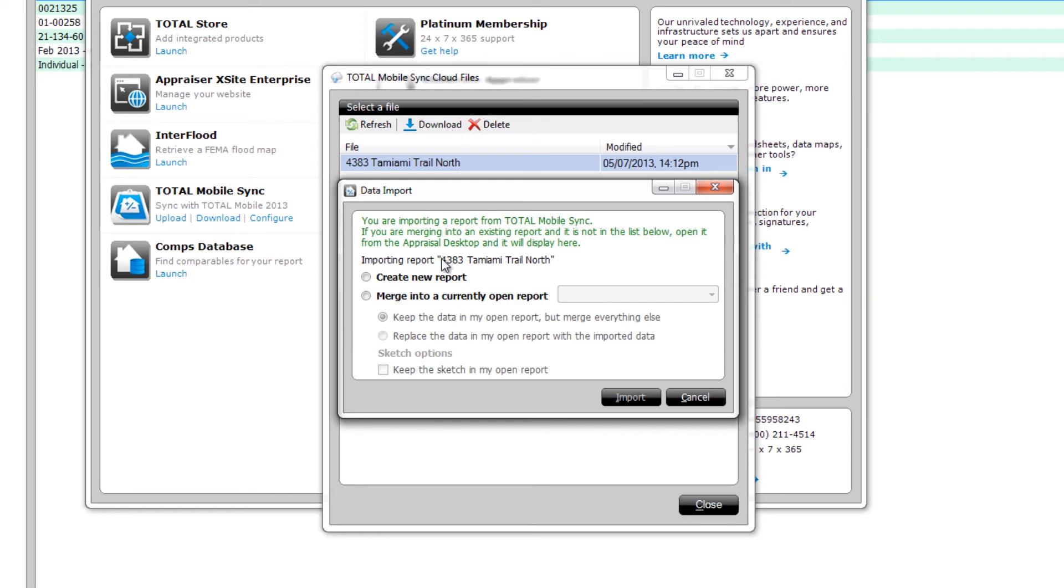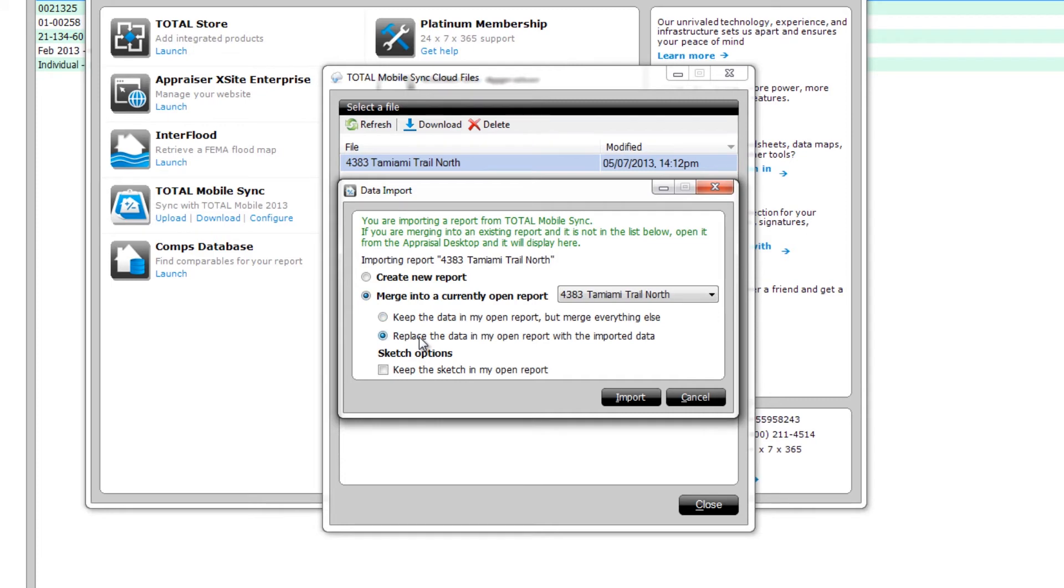Since this report started on the desktop and is currently open, choose Merge into a Currently Open Report. And because, in this case, we started with a report that only contained assignment data, which hasn't changed, we can select Replace the data in my open report with the imported data.